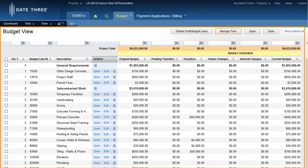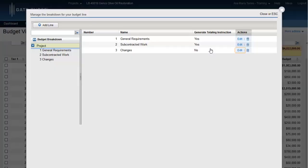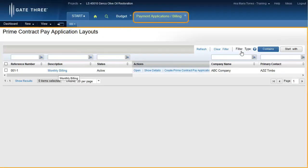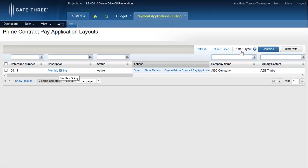From the budget view, click the manage tiers button. Click edit to update the generate totaling instructions flag and to allow the system to generate totaling instructions for any new change billing lines that are created. Update the generate totaling instructions flag to yes, then click the save hyperlink. Toggle back to the payment application module.